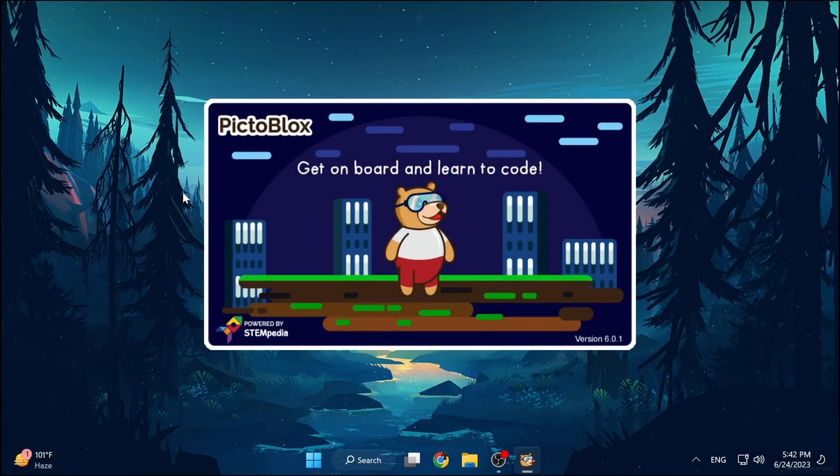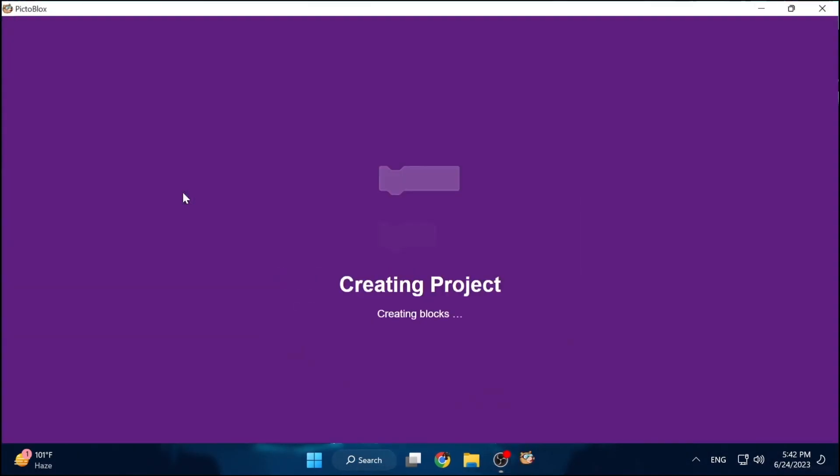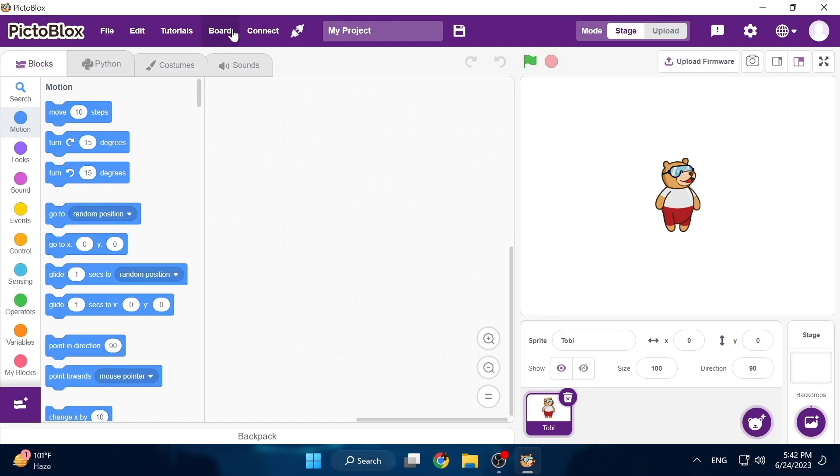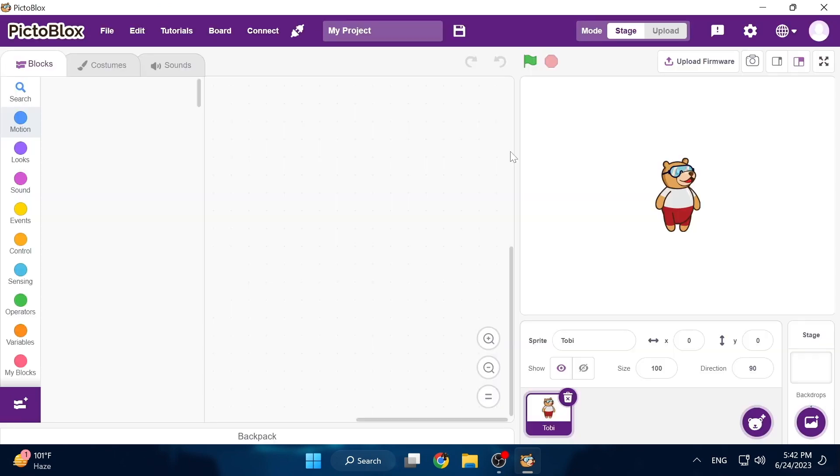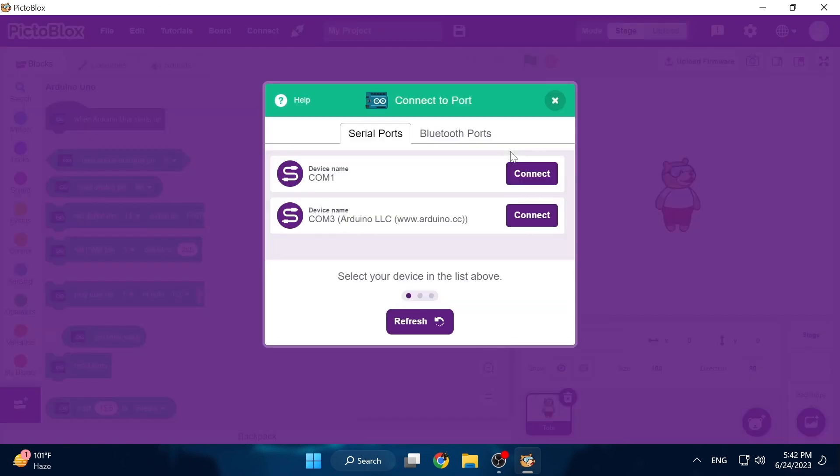Once Pictoblox is open, we go to the board menu on the top and choose the Arduino Uno. It will bring up the connection page on which we can see that Comp3 is our Arduino and so we will connect.